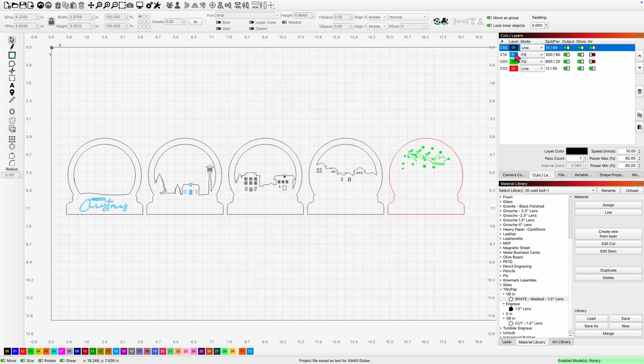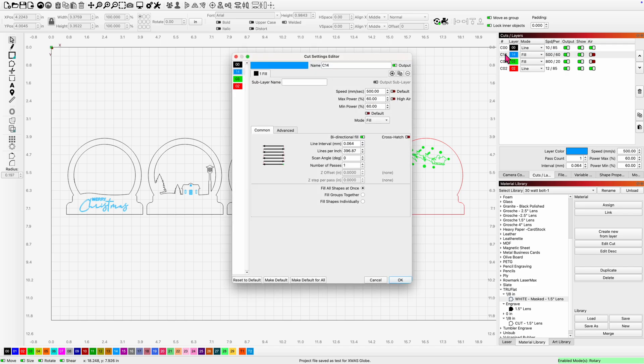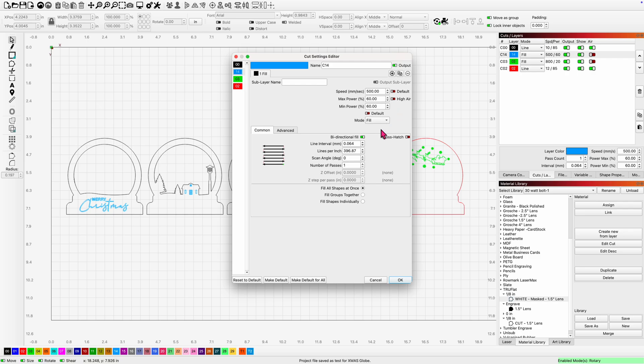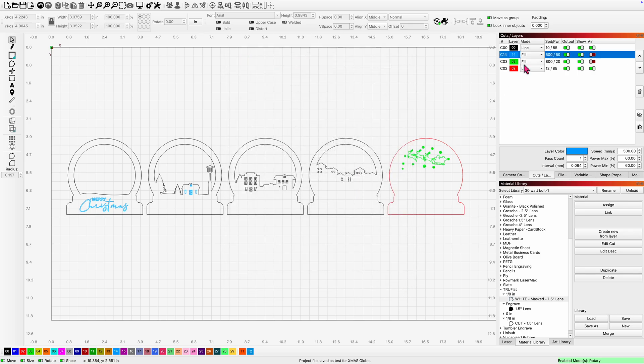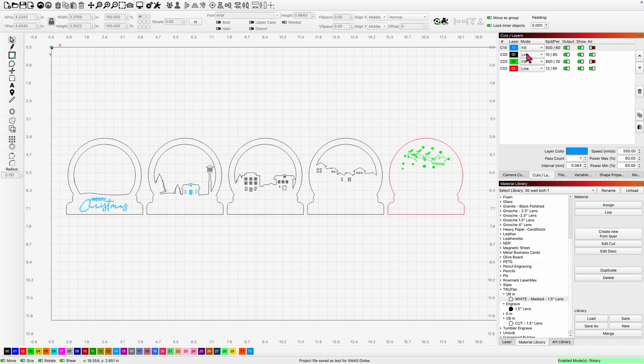And my engrave is 500 millimeters a second at 60 and 60 power, no air, fill mode, 400 lines per inch. And before I go any further, I'm going to highlight this fill layer and I'm going to bump it up because I need it to run before I cut the material. So all of my settings are in. I've checked them. I've done a display or a preview to make sure they all look proper. And I'm saving the file as I go along, just in case something occurs.